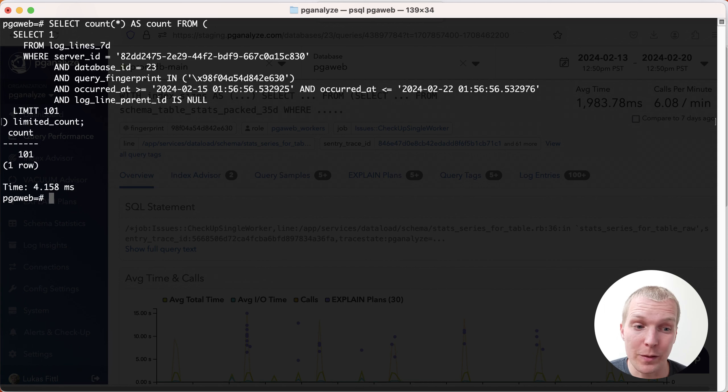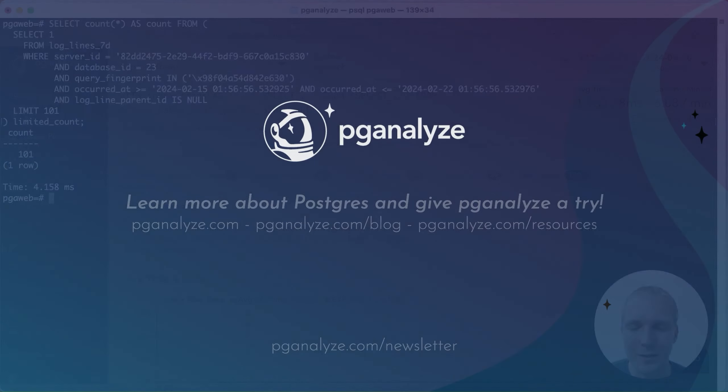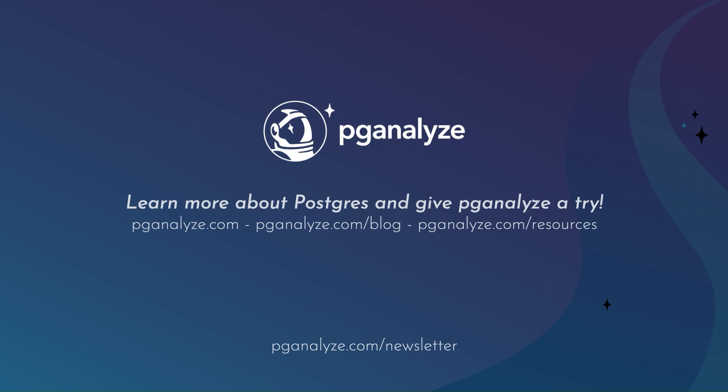Thank you so much for listening. This was 5 Minutes of Postgres. Subscribe to our YouTube channel to hear about next week's episode, and talk to you next week.